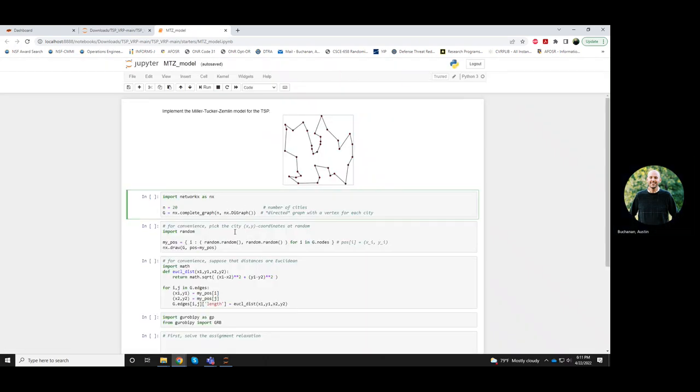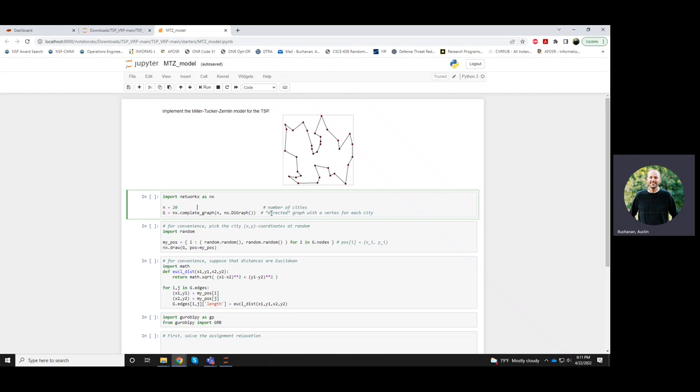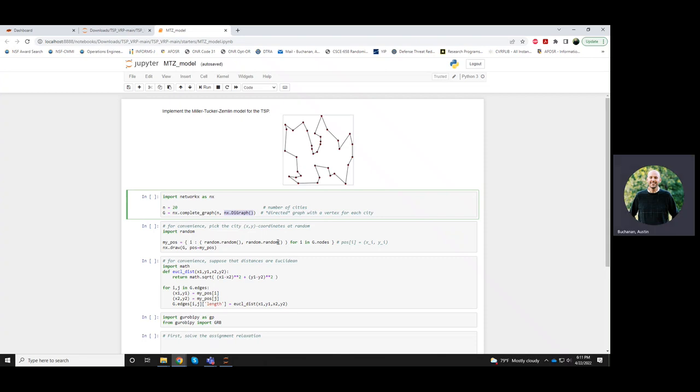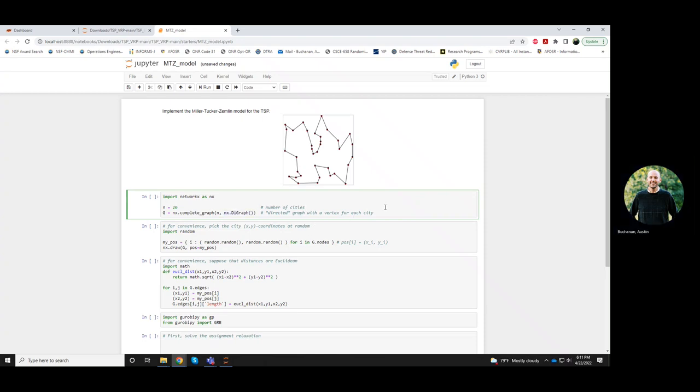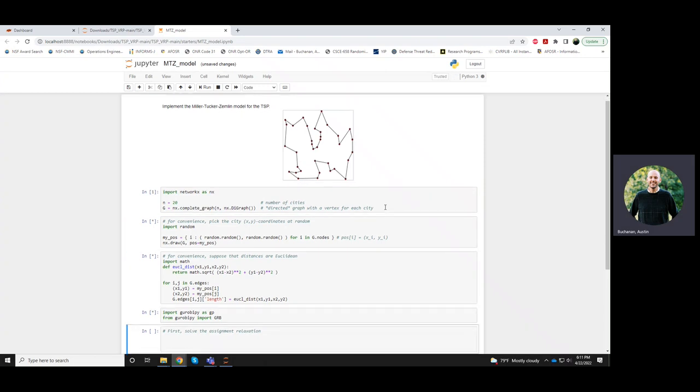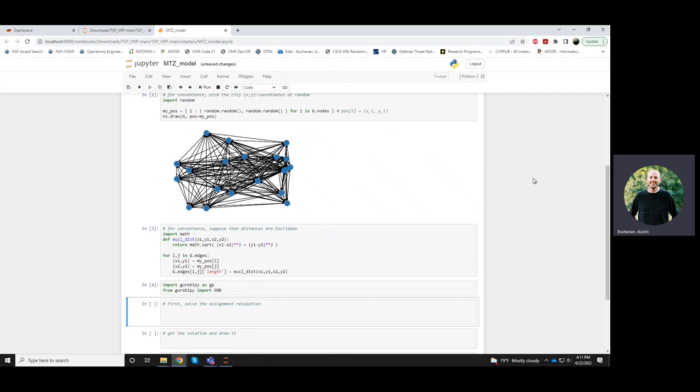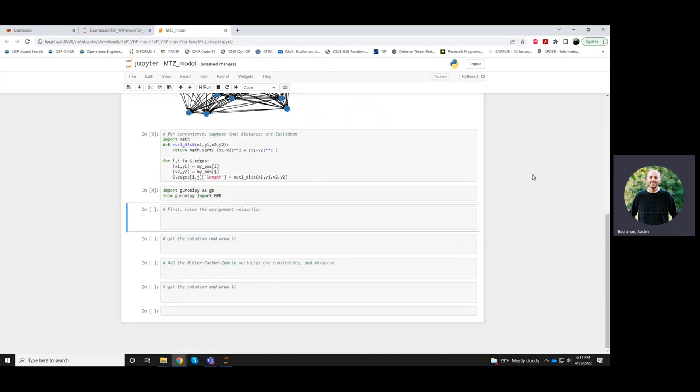Okay, so the setup here is similar to the DFJ model. I guess one difference here is that we're now working with a directed input. So our graph has directed edges instead of undirected edges, so there's a slight change to this right here. Otherwise, I can run these cells. So we have our random instance now.